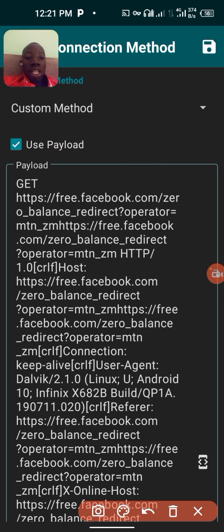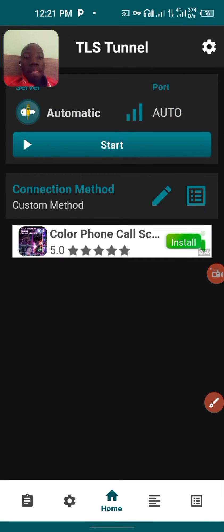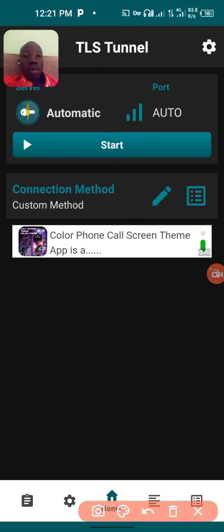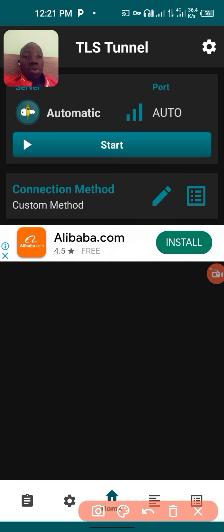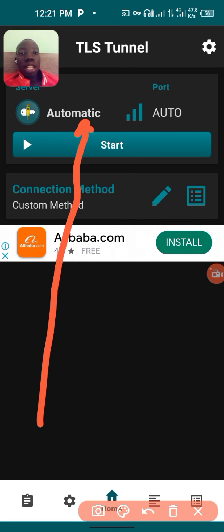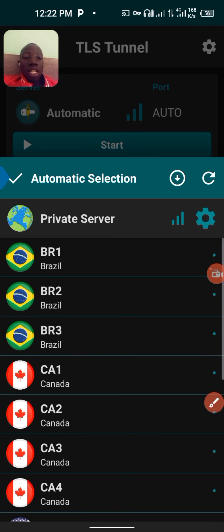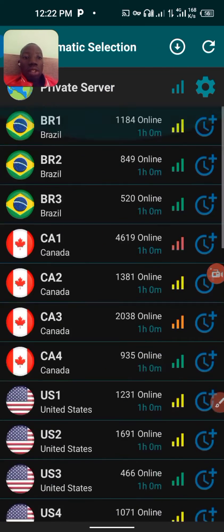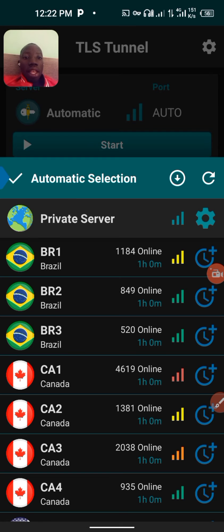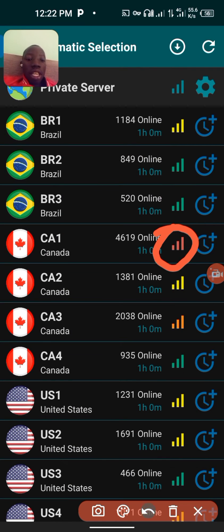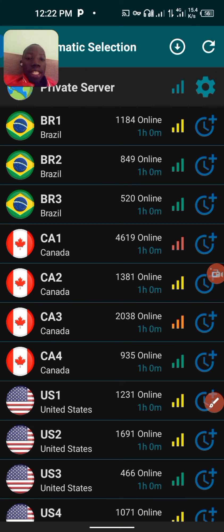Now we're done with that. For the server, I recommend you just start the VPN after doing the settings. But if you want to choose a server, click on 'Automatic'. As you can see, these are the available servers.